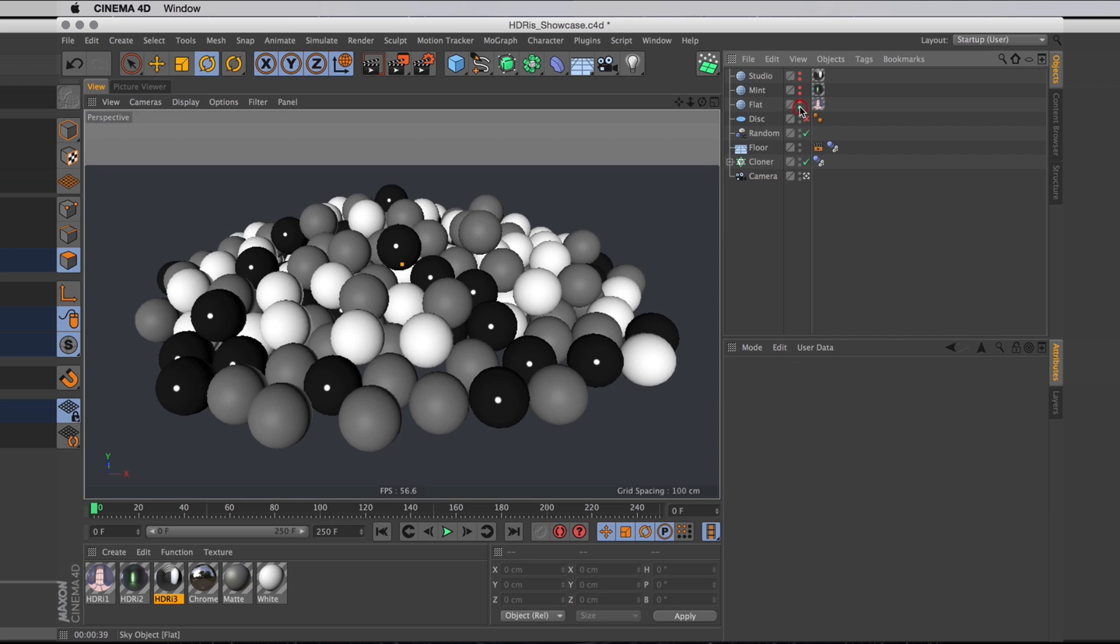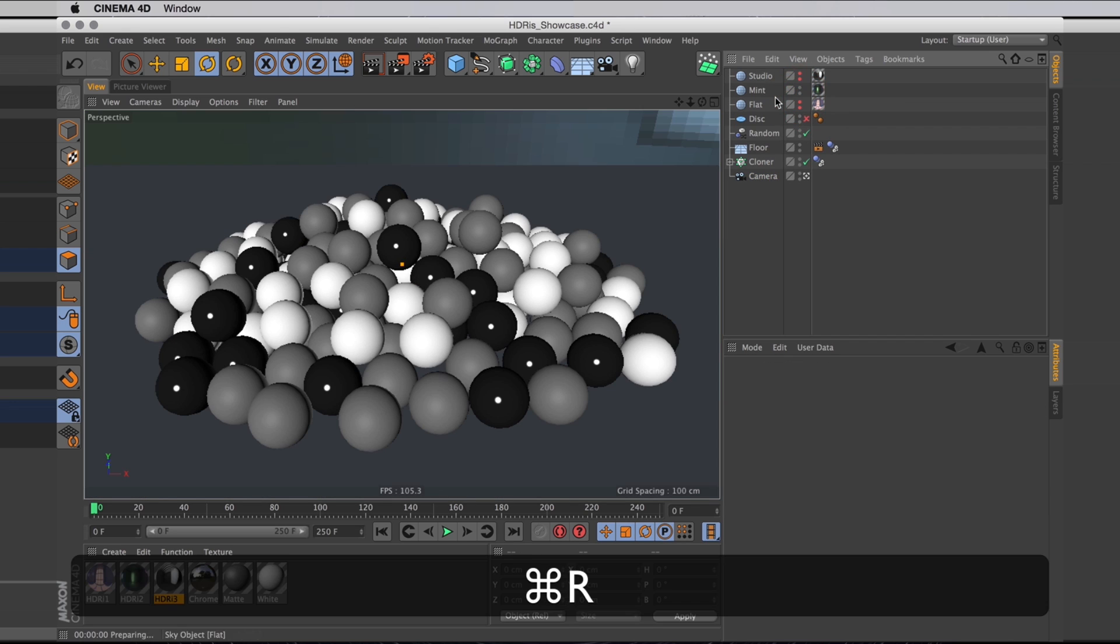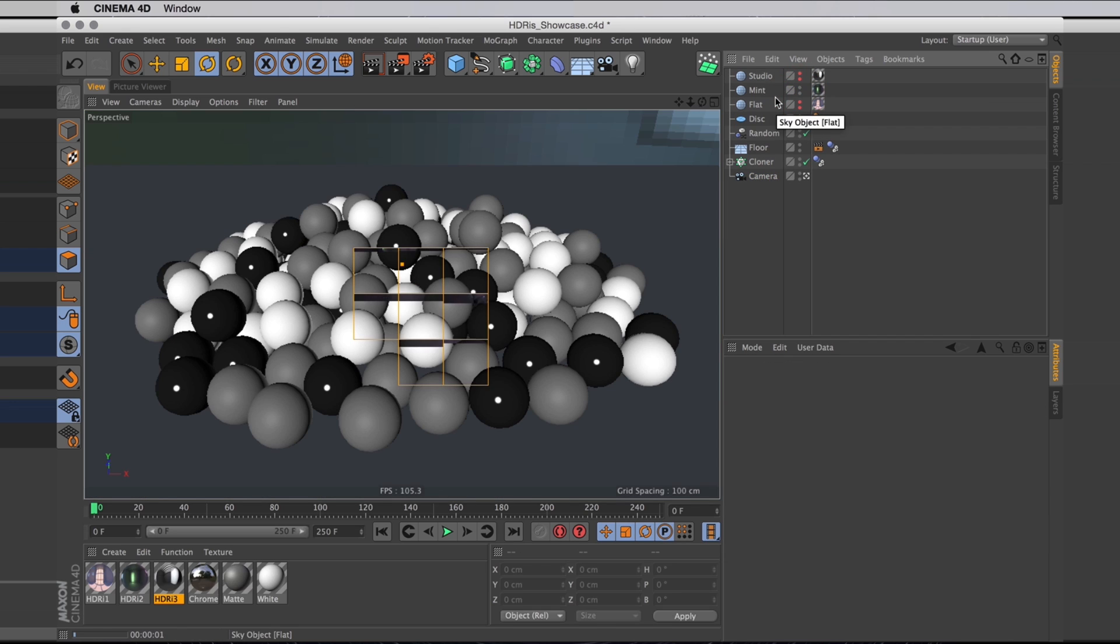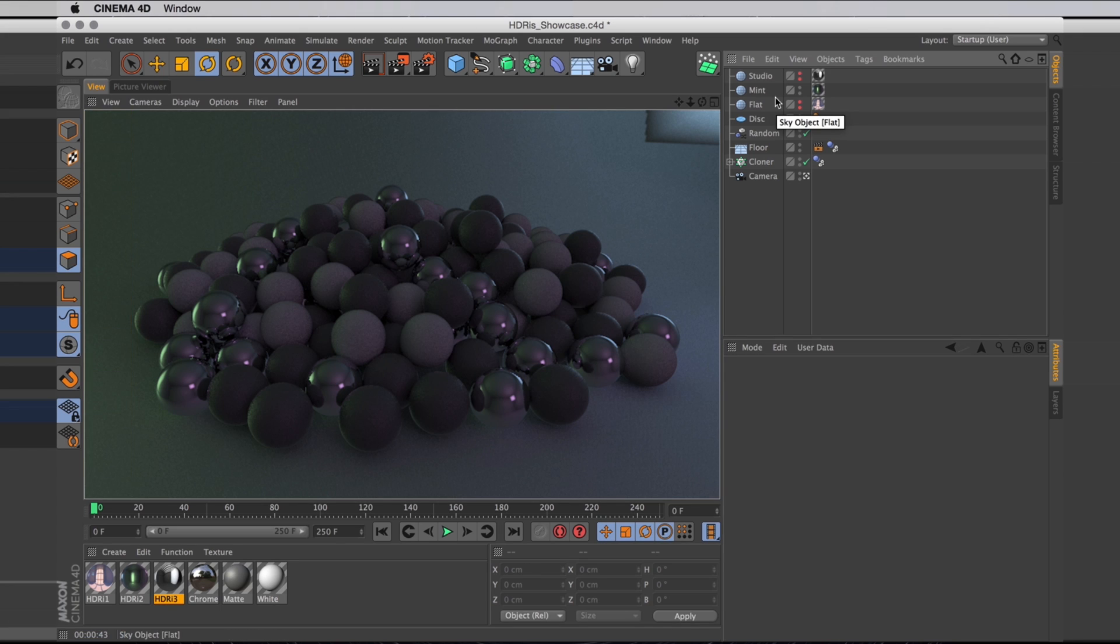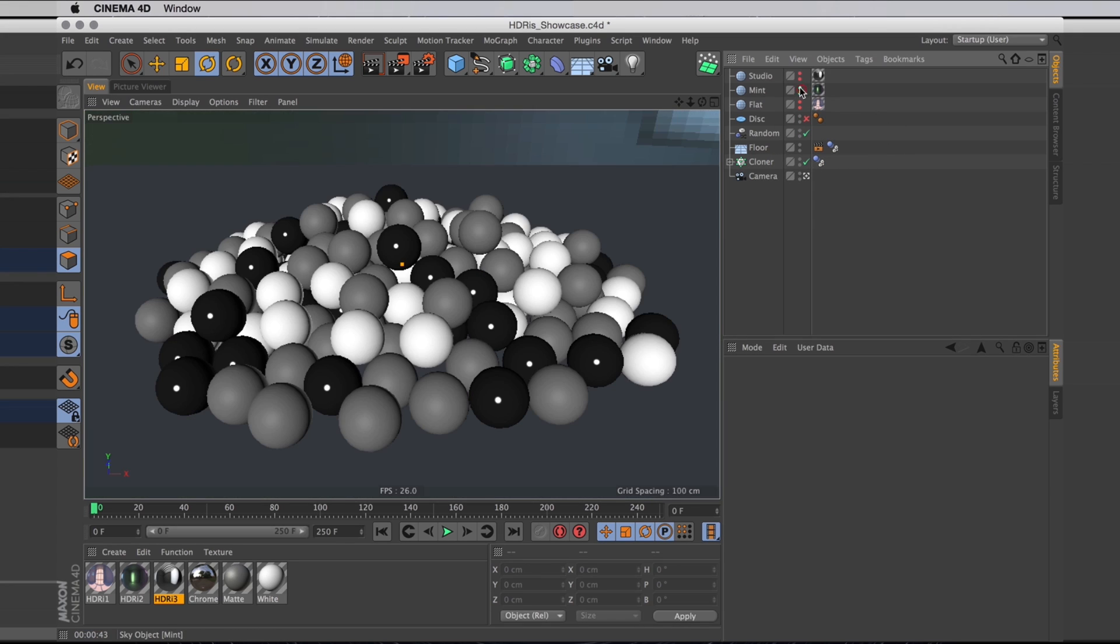Up next is the mint studio. Give that a render, and it looks like this. Nice moody dark with a few brighter colors in there. That's quite nice.